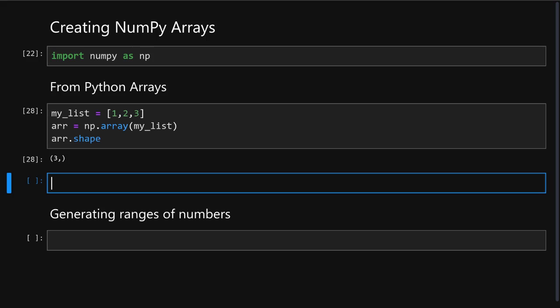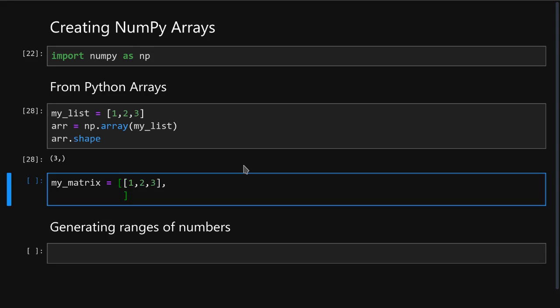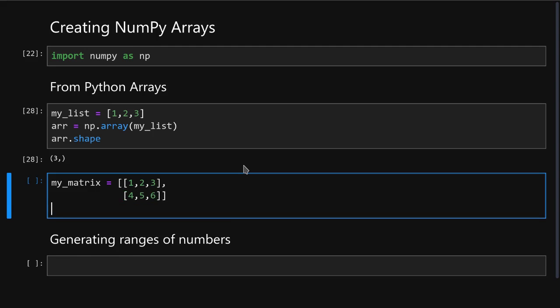Now let's try creating a matrix. It is very similar. We first create a simple Python matrix, which is simply a list of lists. So here we create a set of brackets, and inside it we create one more set of brackets for the first row of our matrix. Then the second set of brackets for the second row. And finally, we simply pass it to np.array, just as before.